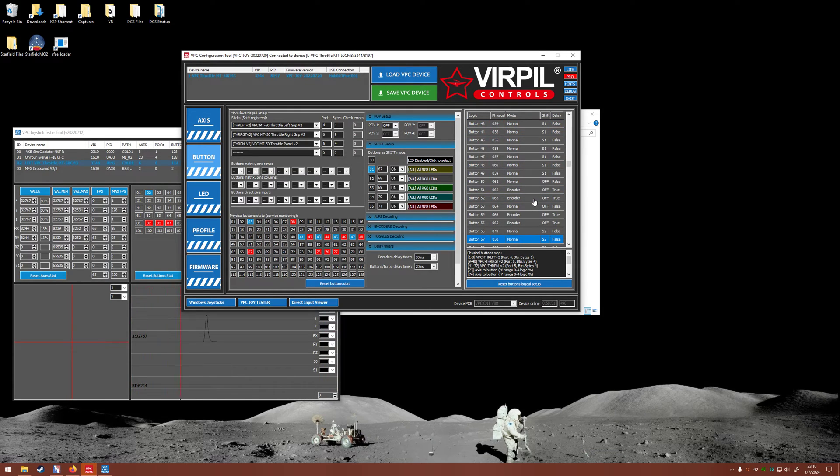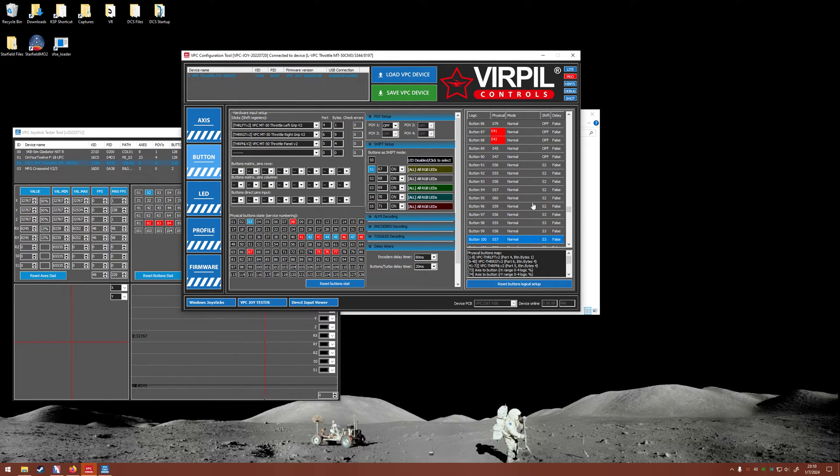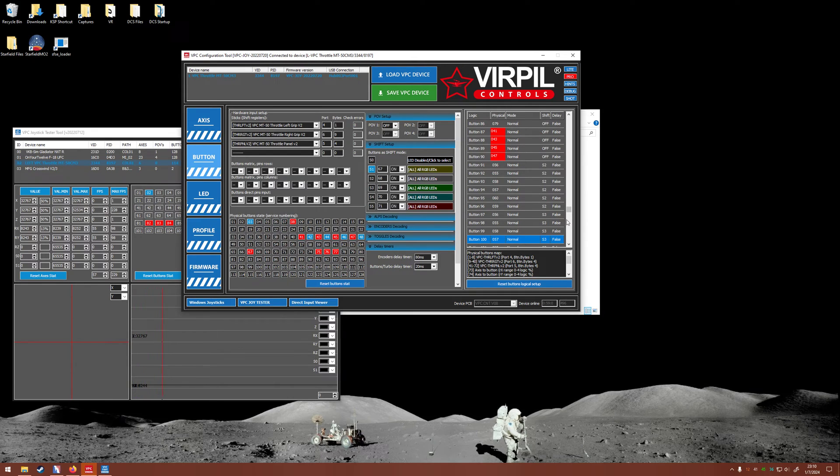And then when I push them all to the down position, I have them showing up as 87, 88, 89, and 90, which is 41, 43, 45, and 47 respectively.